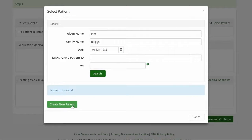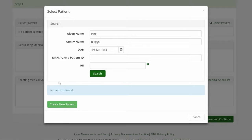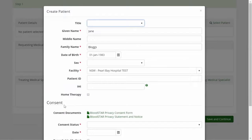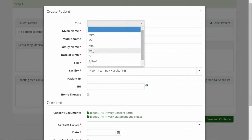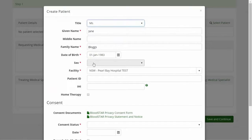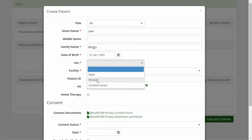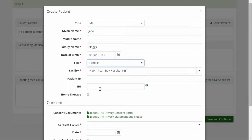There are no returned results for Jane Bloggs, so I am offered the option to create a new patient record. I complete the additional information required and continue to patient privacy consent.